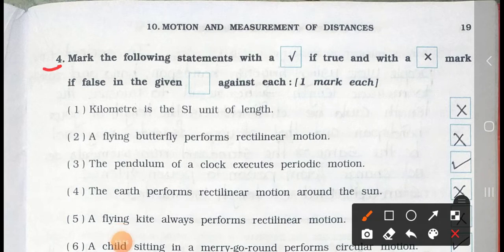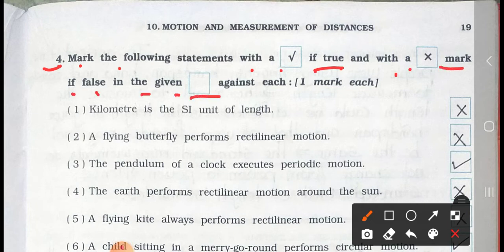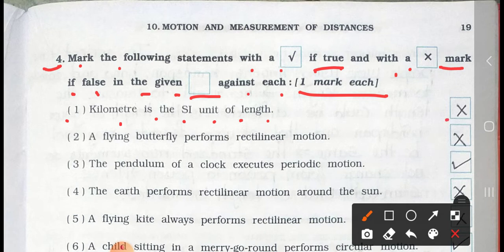Today we'll see Main 4: Mark the following with a right mark if true and with a wrong mark if false. Number 1: One kilometer is the SI unit of land — it's false. Number 2: A flying butterfly performs rectilinear motion — it's false.